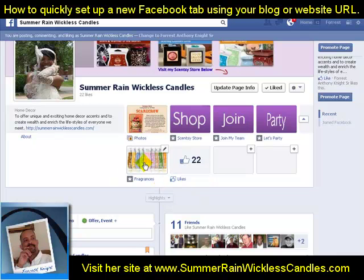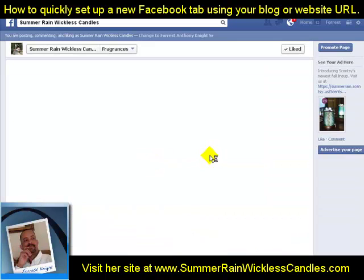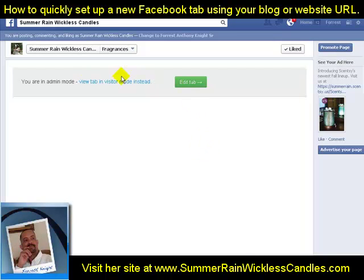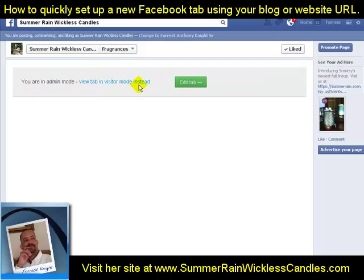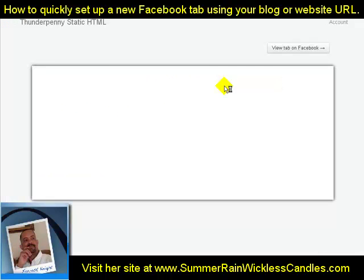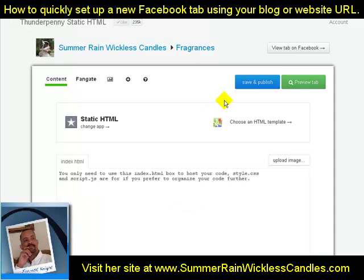Now that I've added my image, the next step is to actually edit the page. The only time you ever see this editing area up here is when you're the administrator of the page — any other visitors are not going to see this. You can see it says 'You are in admin mode — view the tab in visitor mode instead.' I don't want to see that right now; I just want to edit the tab first because there's nothing in it yet.